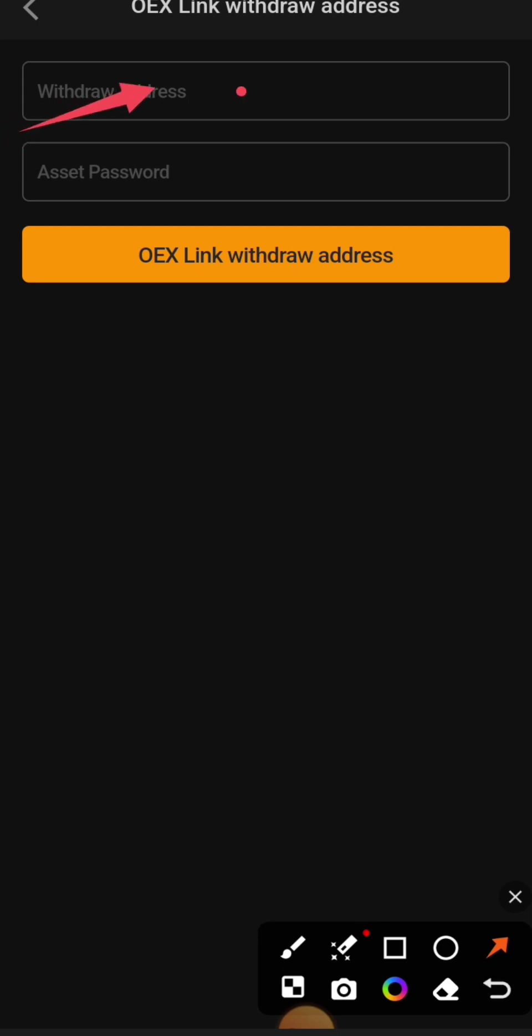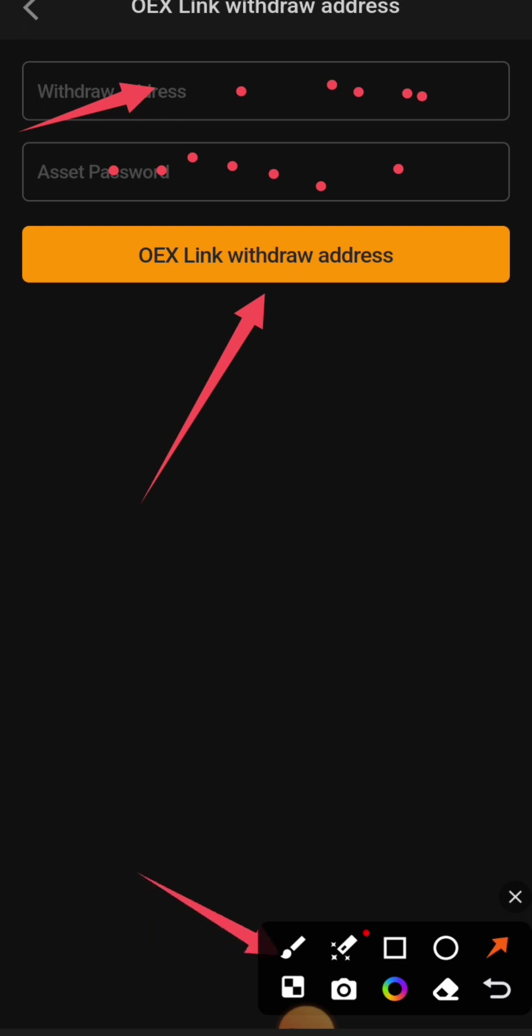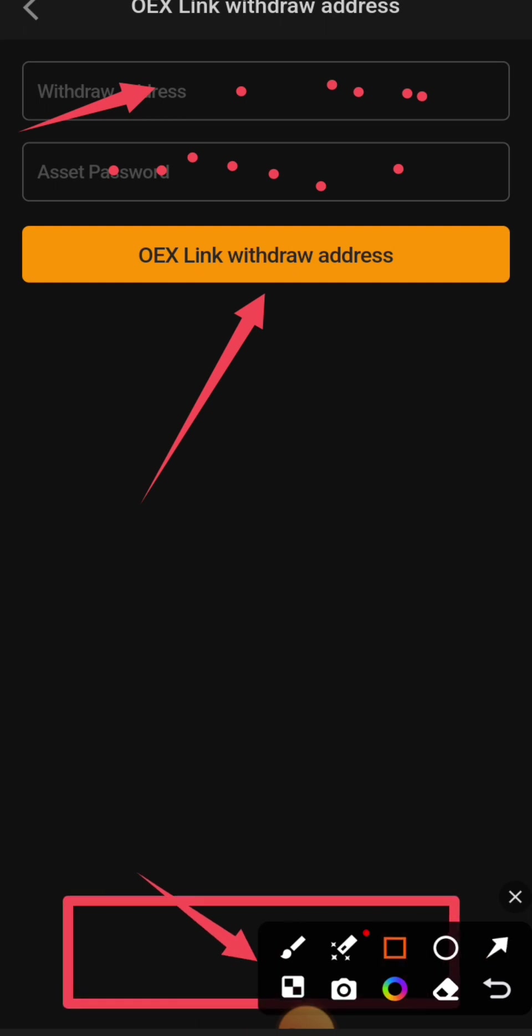Click 'OEX Link Withdraw Address'. An email will come with an OTP. Enter the OTP and complete face verification. Your address will now be connected successfully. Thank you for watching.